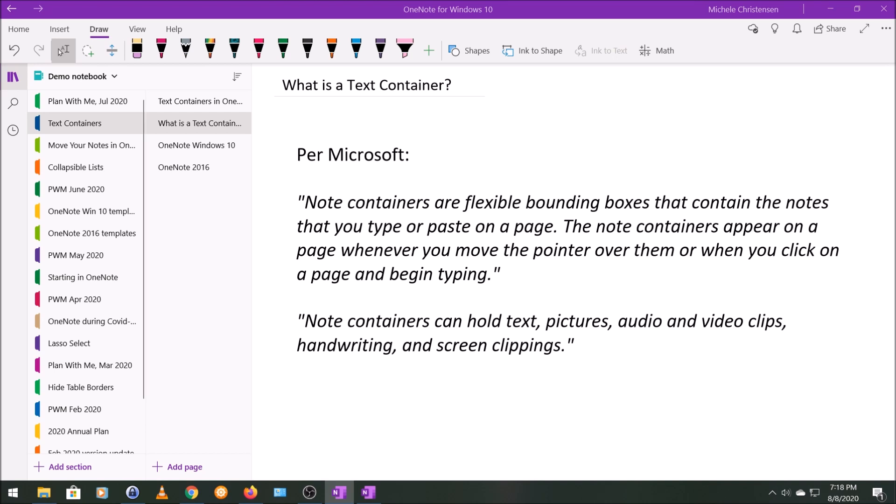But you also might want to put all or most of your page content or a big amount of page content in one text container. And a good example is when I make detailed notes for long videos, it might be a long list of bullet points and I might be copying and pasting from different places or moving things around. So the formatting might get all messed up.